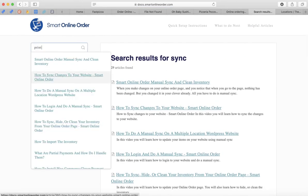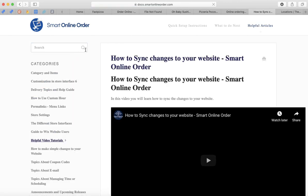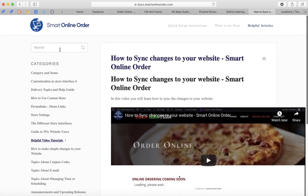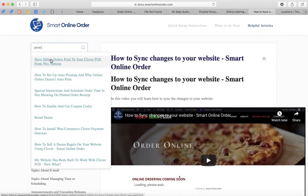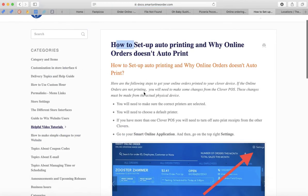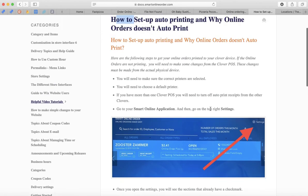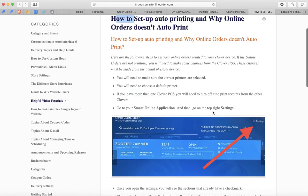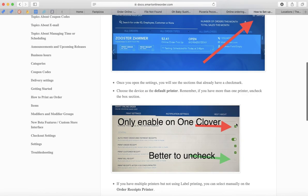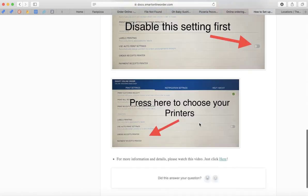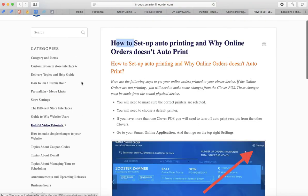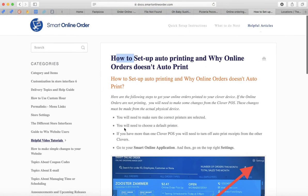If you're having printing issues — orders not printing correctly or printing to the wrong kitchen printer — type 'print' and click 'How to Set Up Auto Printing.' It gives you step-by-step instructions: open Smart Online Order on the Clover device, press Settings, and follow the steps to fix it. Everything you can think of is likely covered in the documentation, so follow the instructions there.